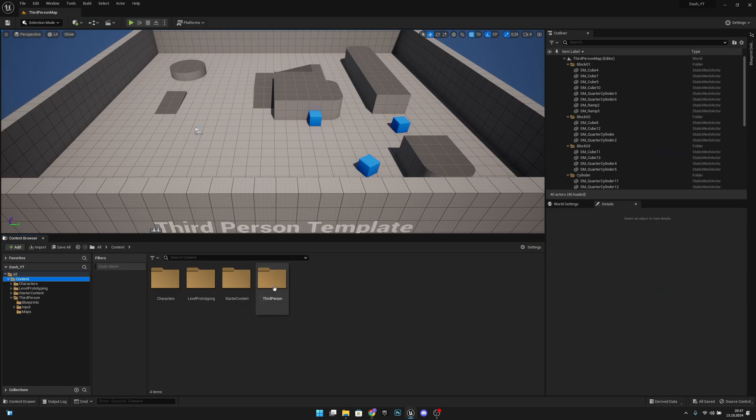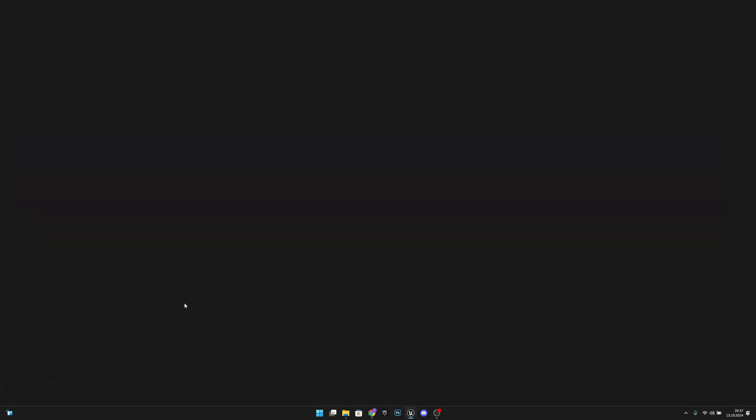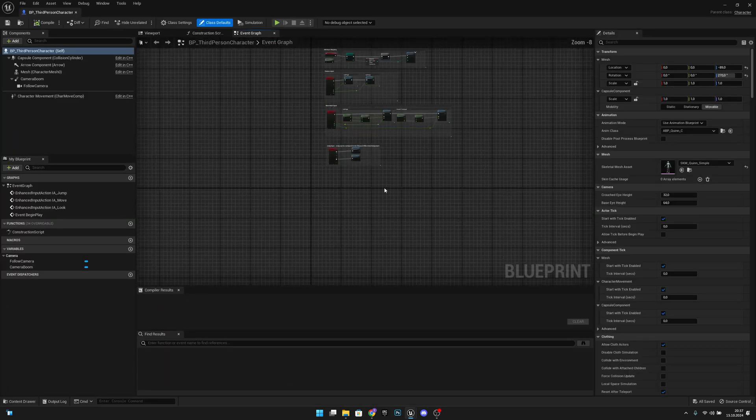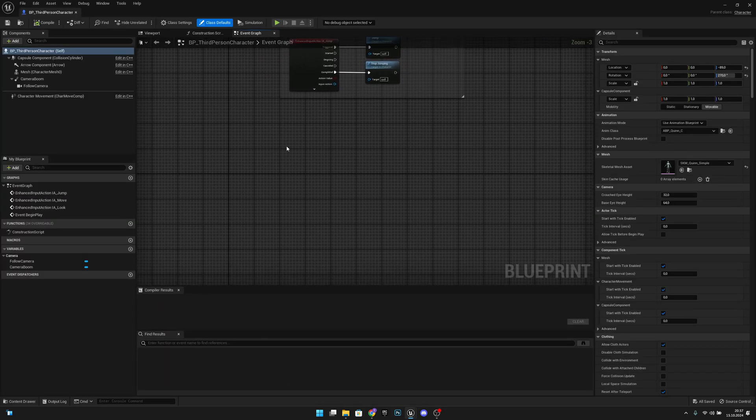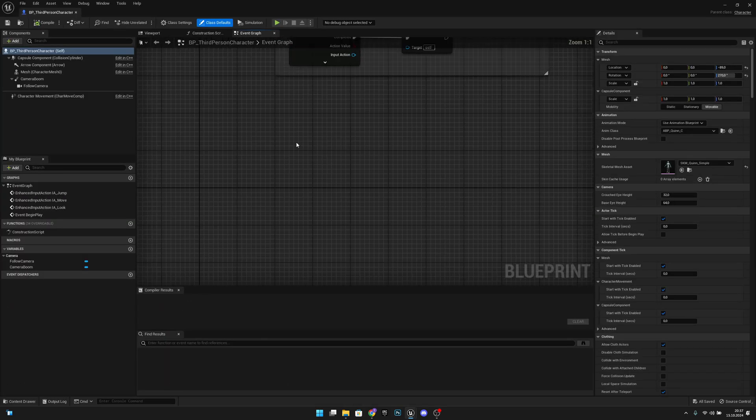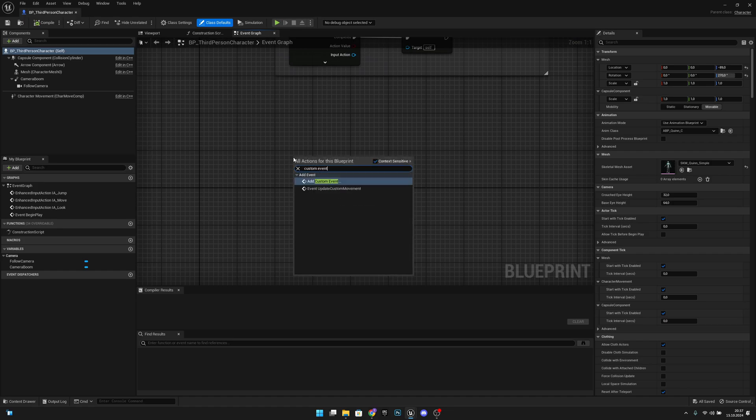First we want to go to the third person folder and to the blueprints. Let's open the third person character. Let's find some empty space so we can create a new custom event.